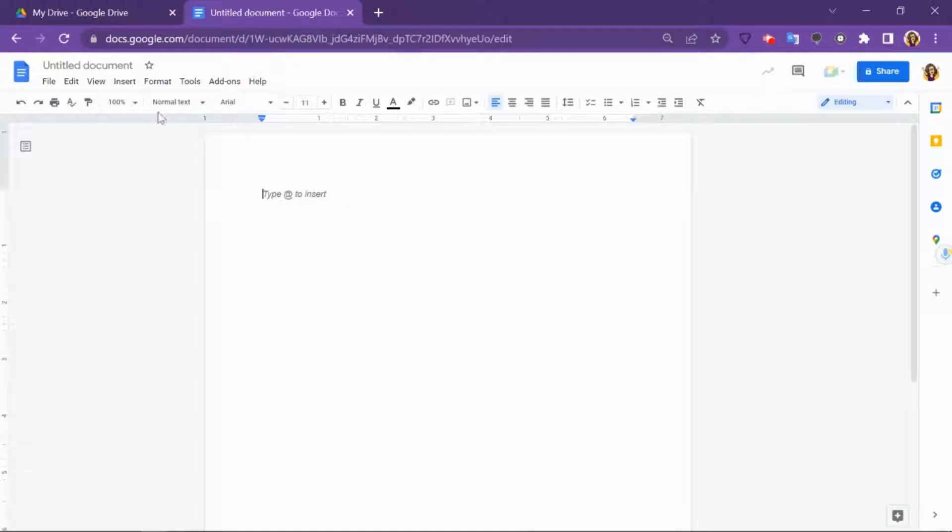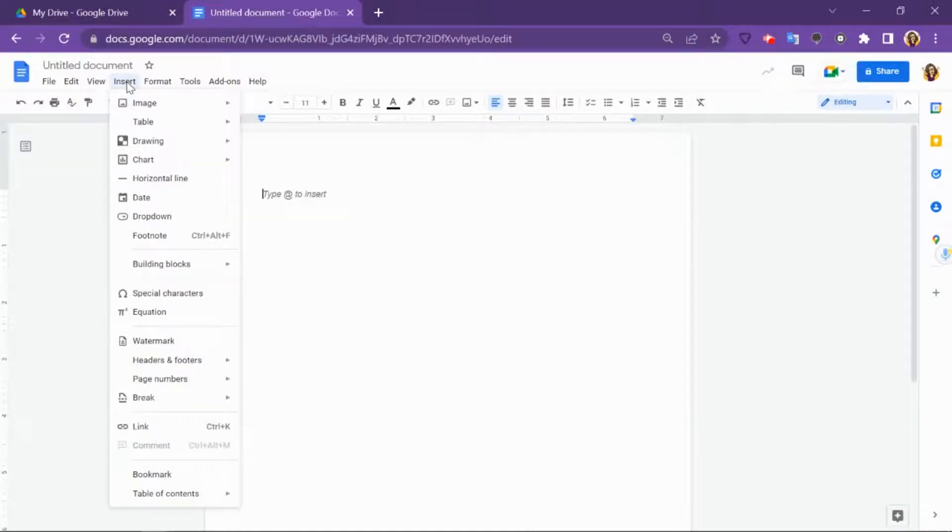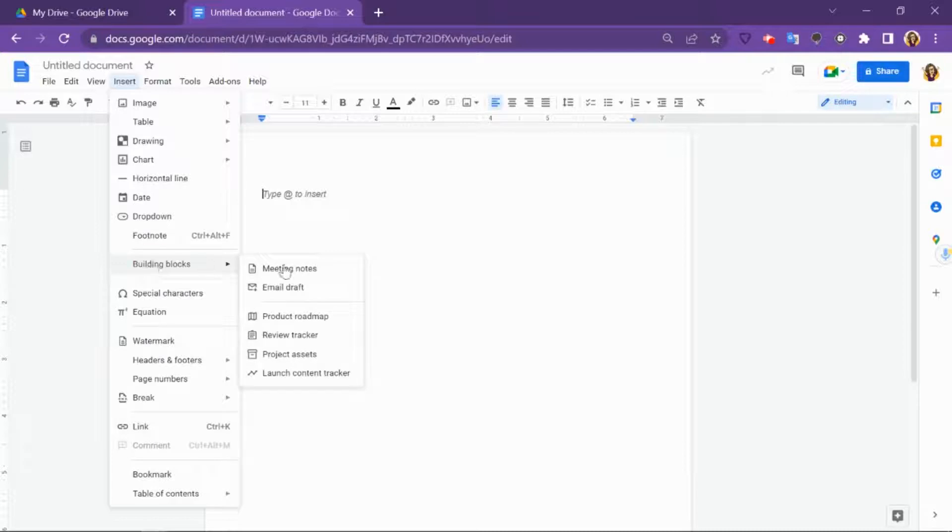Once your new document is open, click on insert, building blocks, email draft.